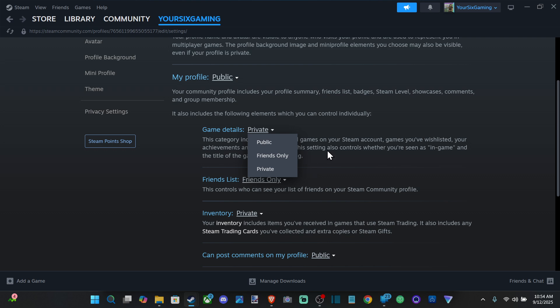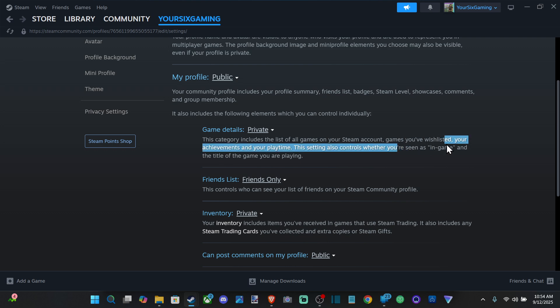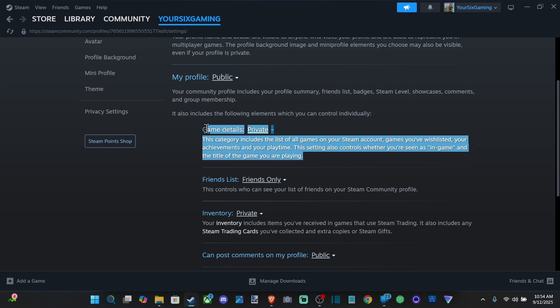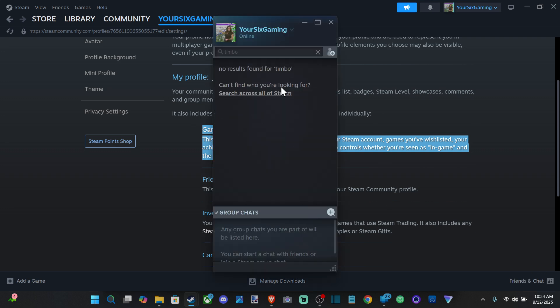This category includes the list of all games on your Steam account, games you wishlist, your achievements, and your playtime. This setting also controls whether you're seen as in-game and the title of the game you're playing. So instead of showing up as yellow text saying you're in a game, now it will only say you're online and it will be blue.